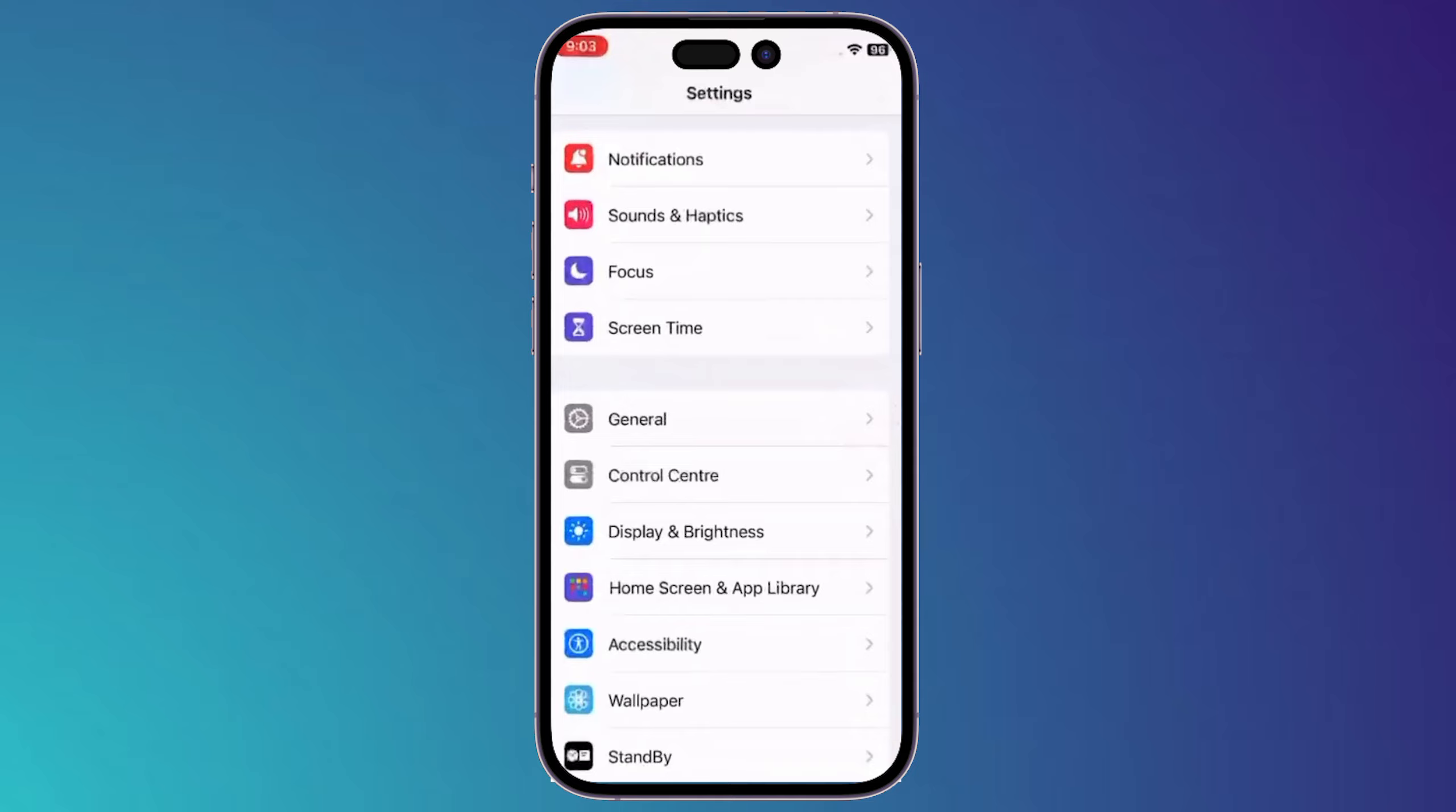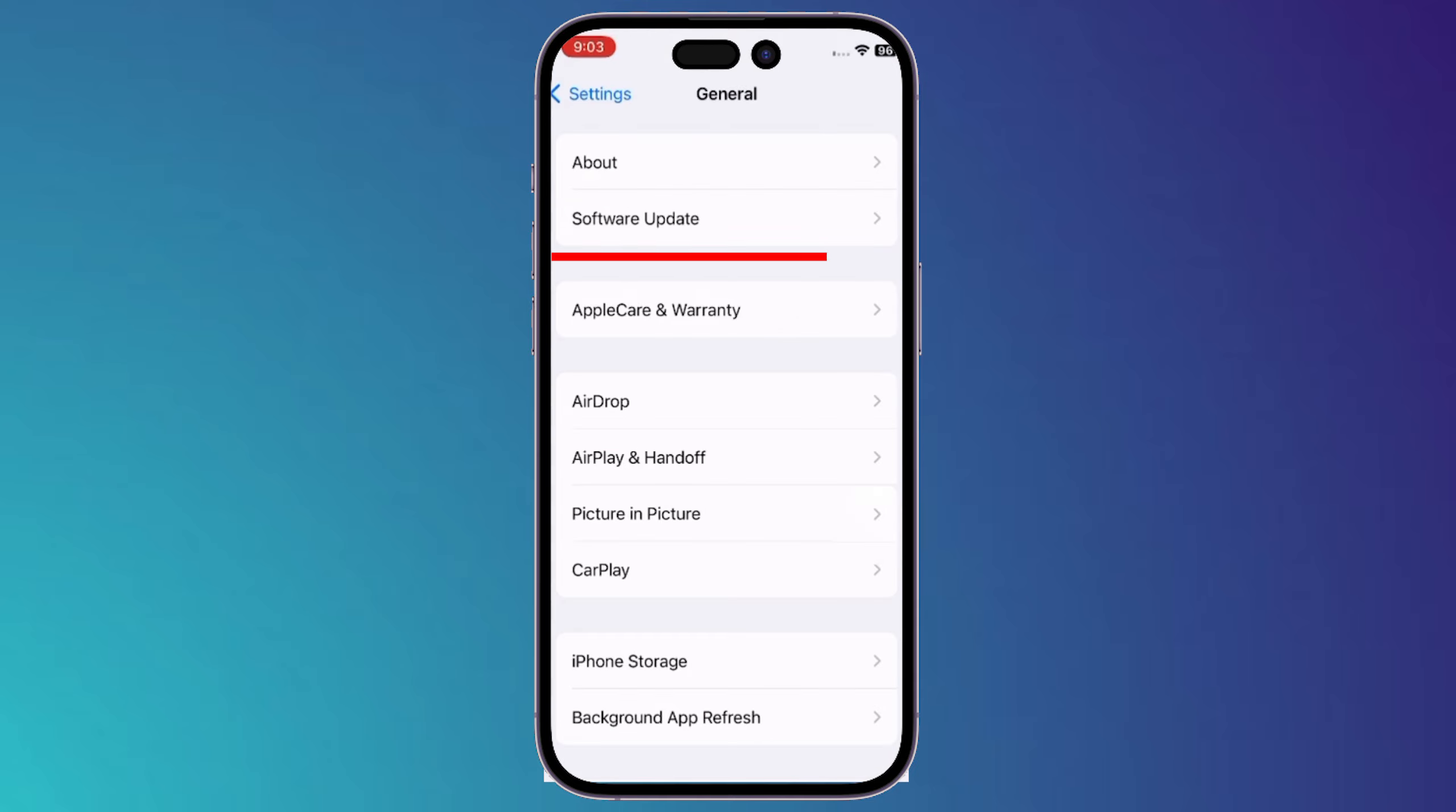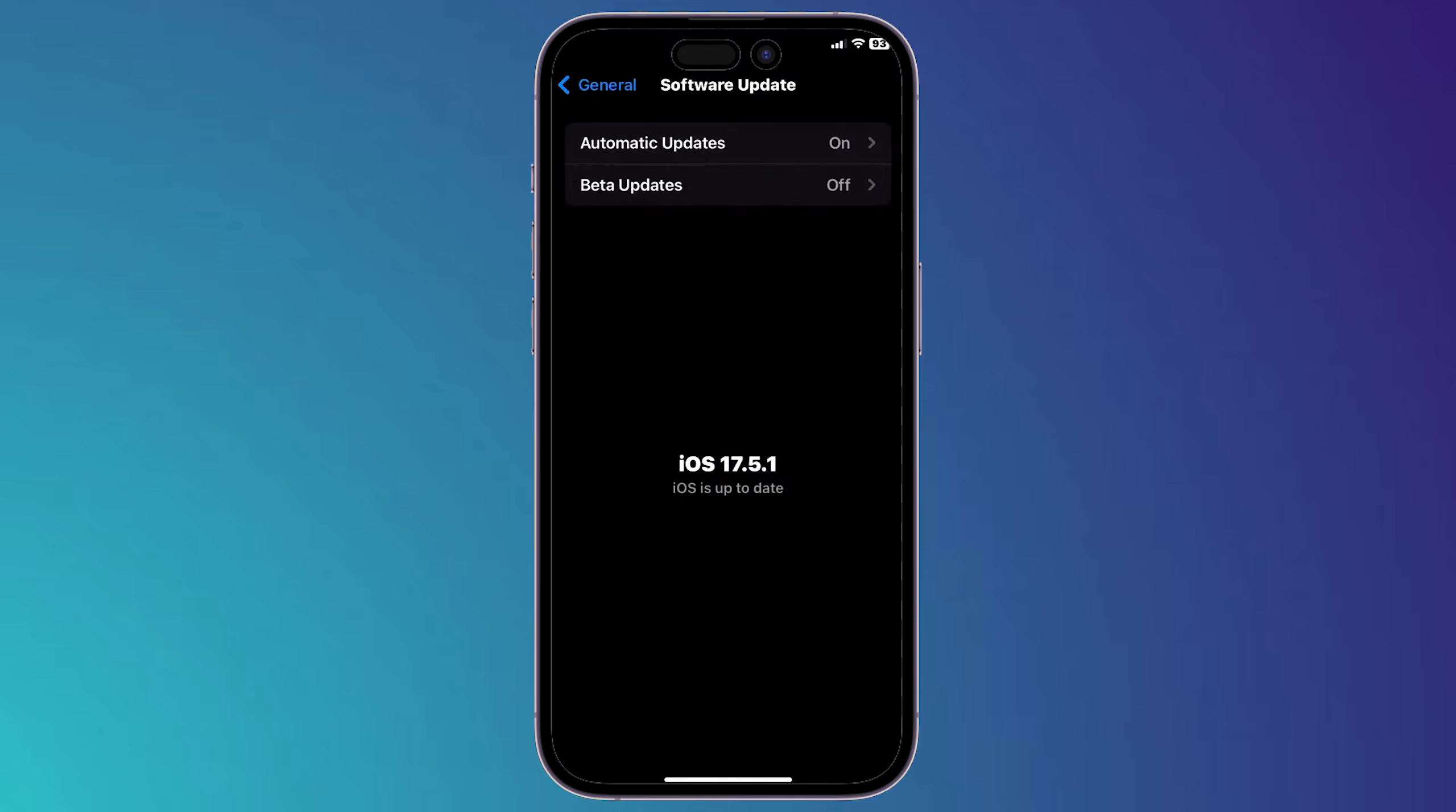After that, you have to go to your iPhone settings, then go to General, and then go to Software Update. Here you will find your current version and the beta updates option.